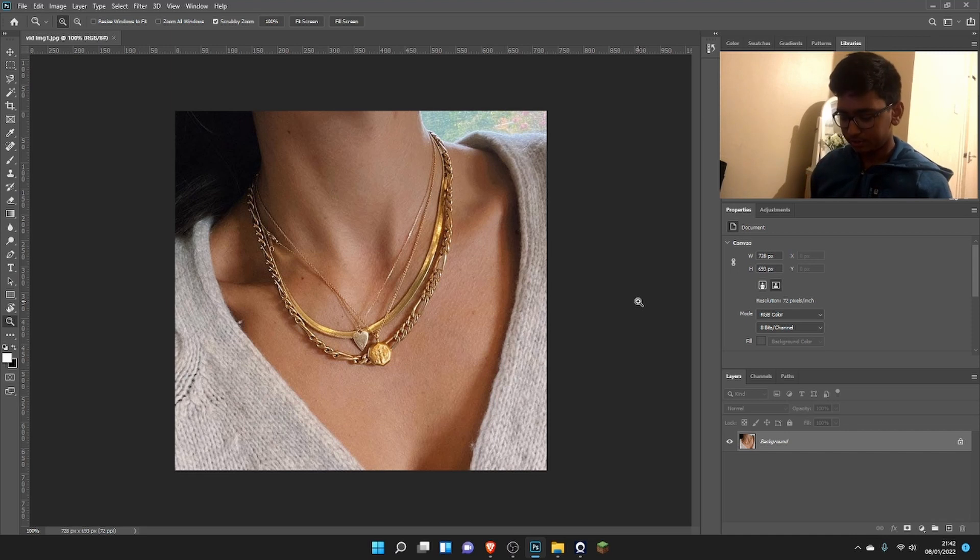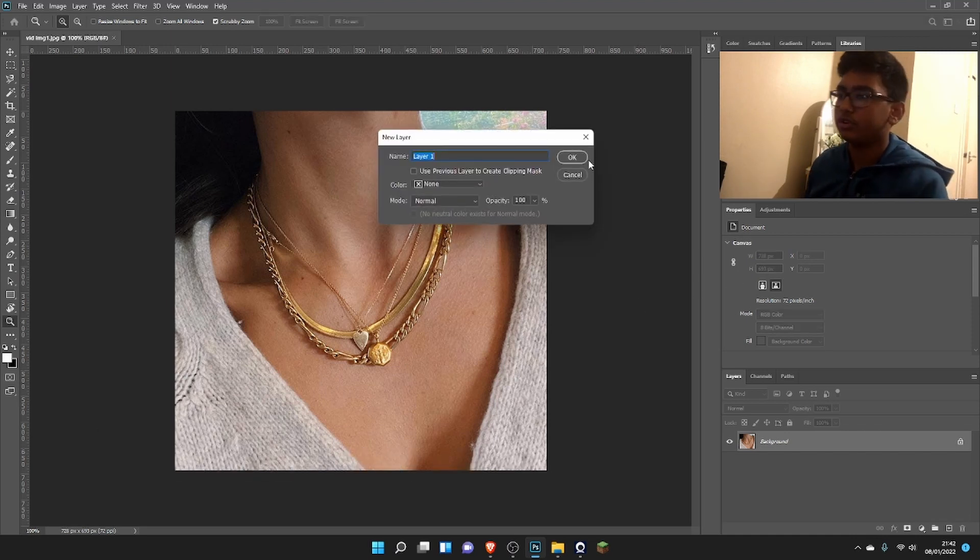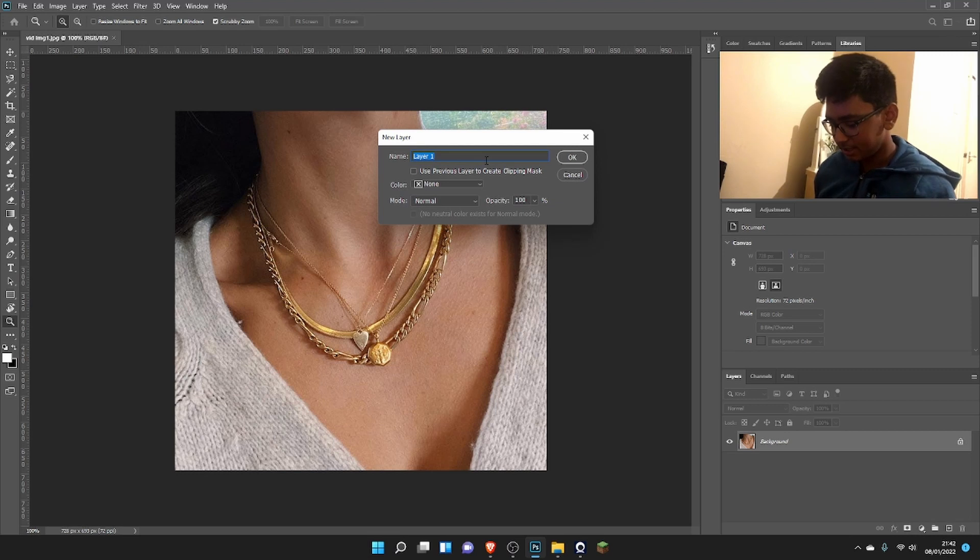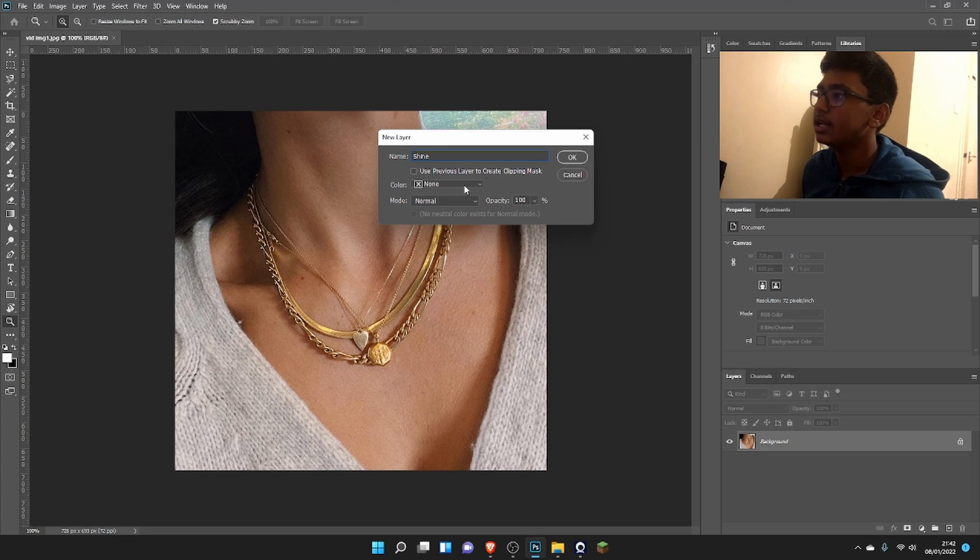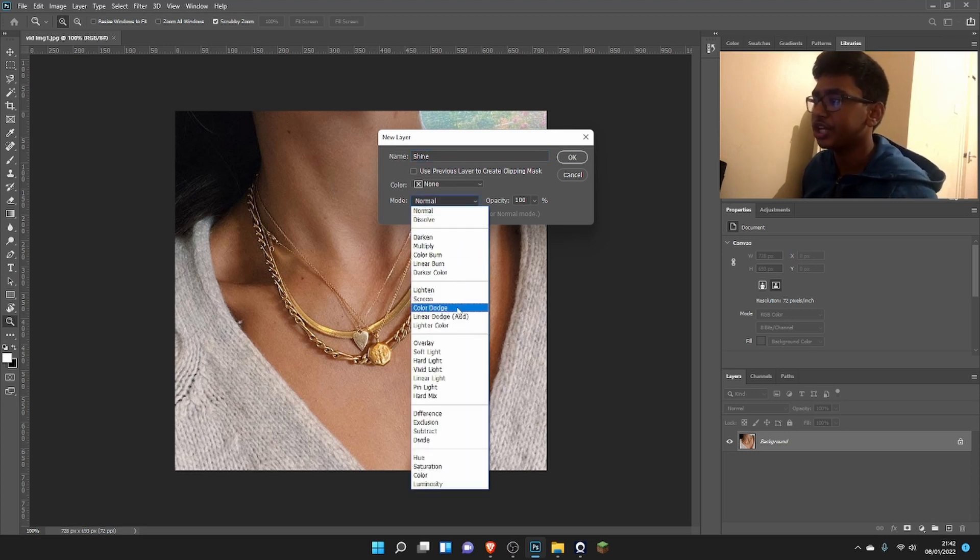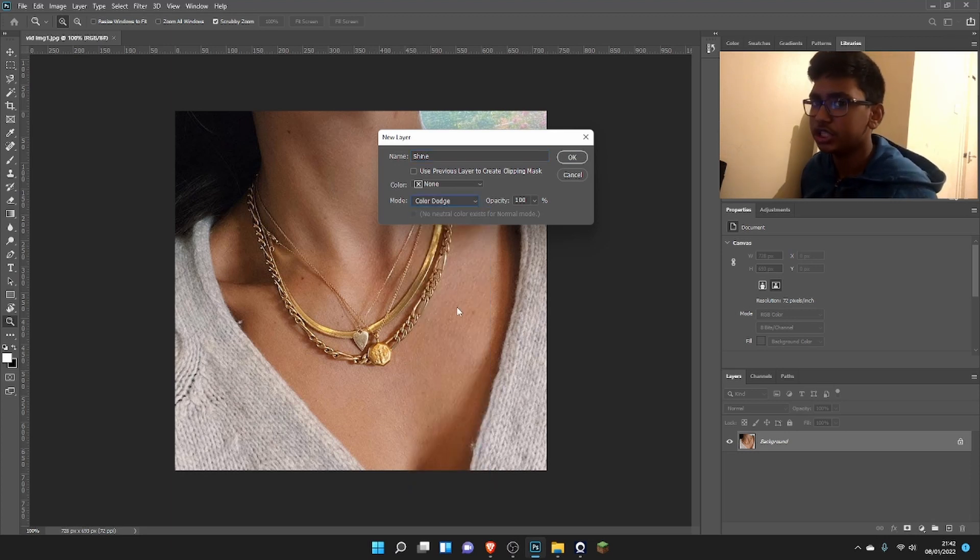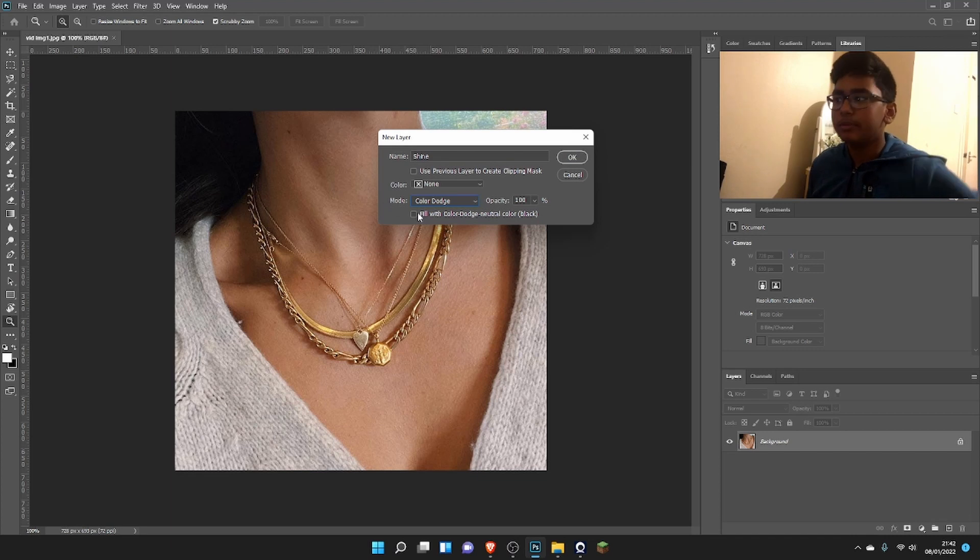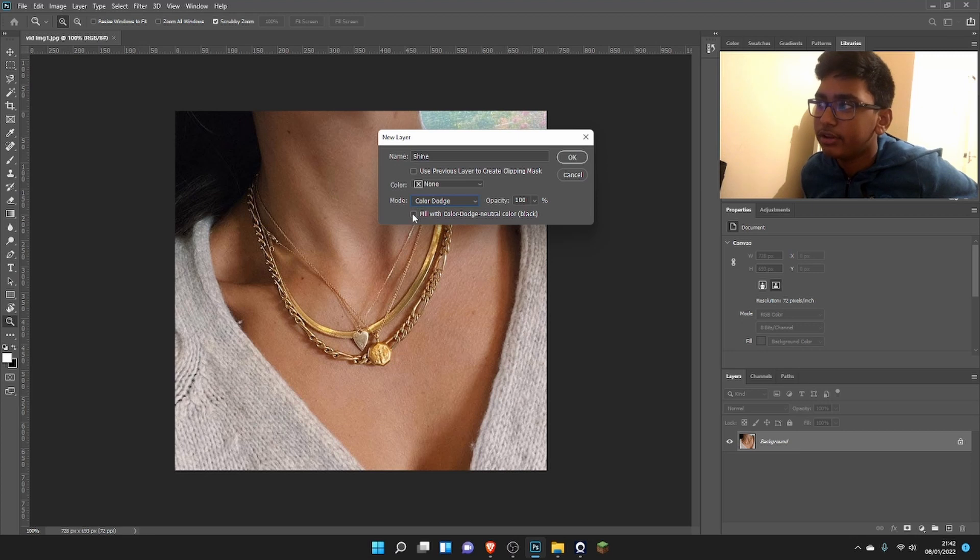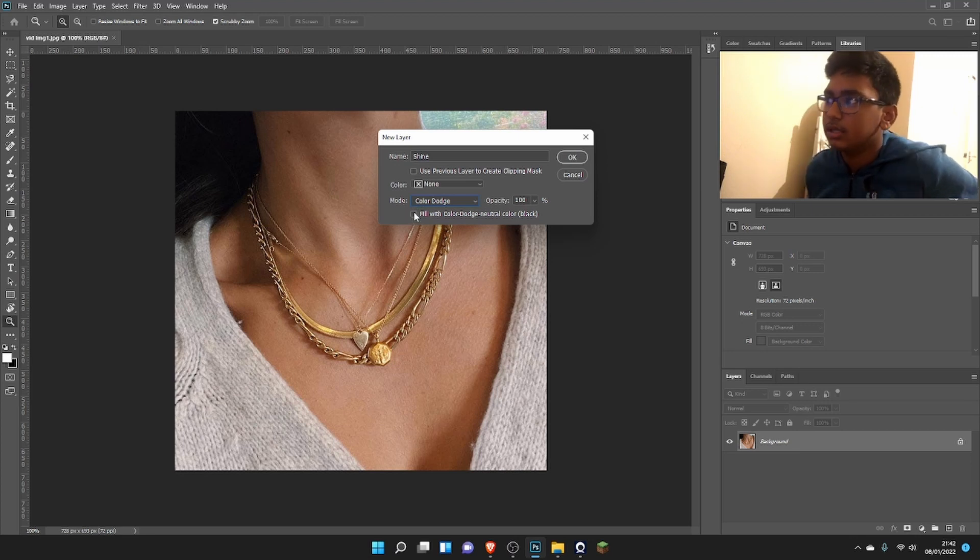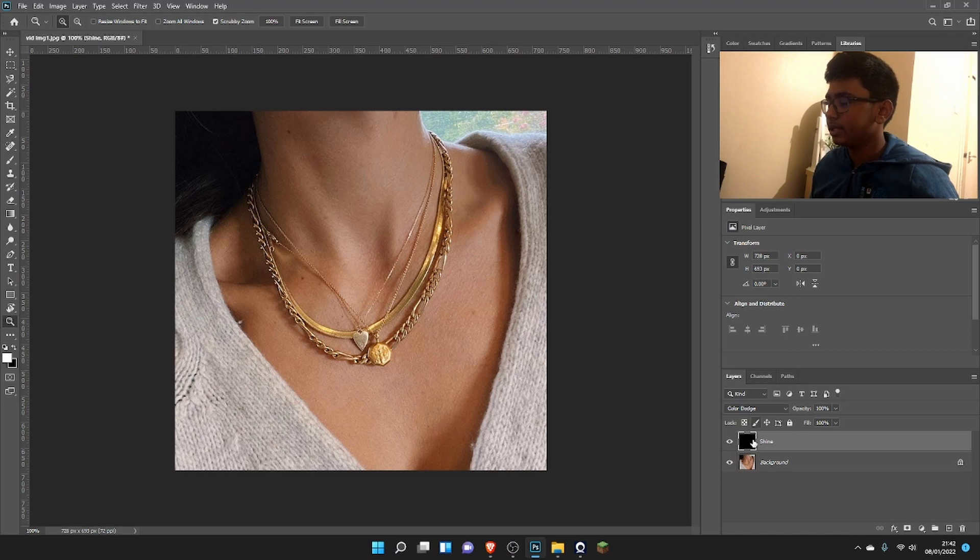The first way: press Ctrl+Shift+N or Command+Shift+N if you're on a Mac. I'm going to name this layer 'shine.' The mode we're going to change to Color Dodge, and one of the most important steps with this method is we need to check 'fill Color Dodge neutral color black.'